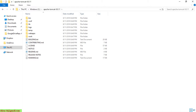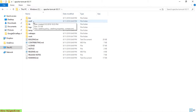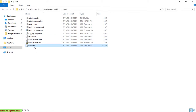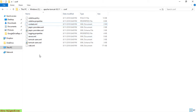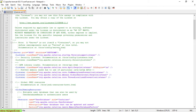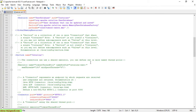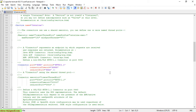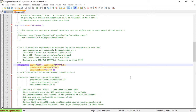Now we have to do the configuration for the Tomcat server. In the conf folder, we have the web.xml, server.xml, and the context.xml file. We go ahead to update the server information. I will open it in Notepad++. Scroll down to the connector part — by default it will be 8080, so now I will change it to 8888. Save it.